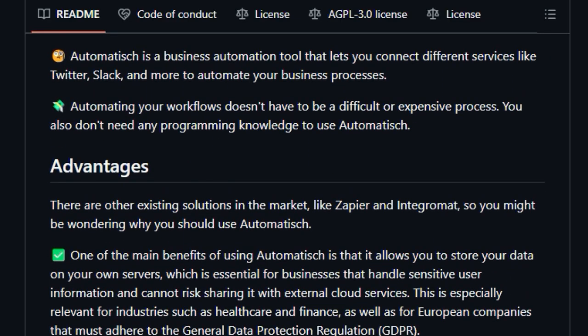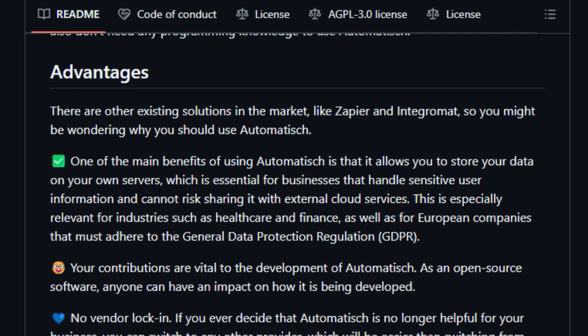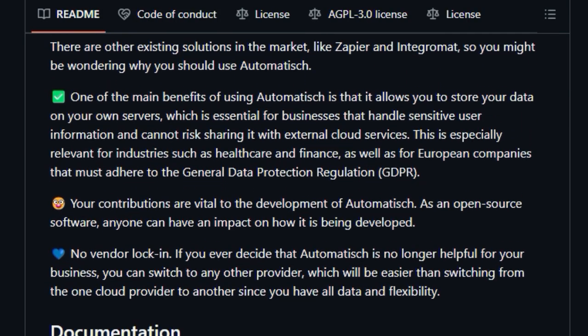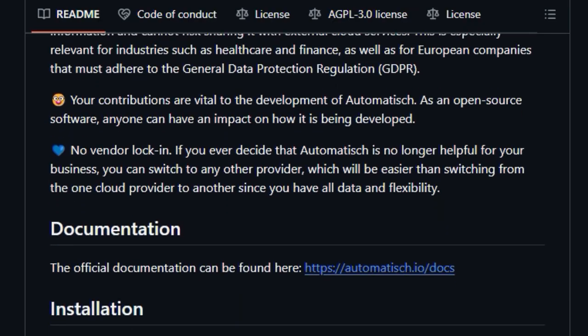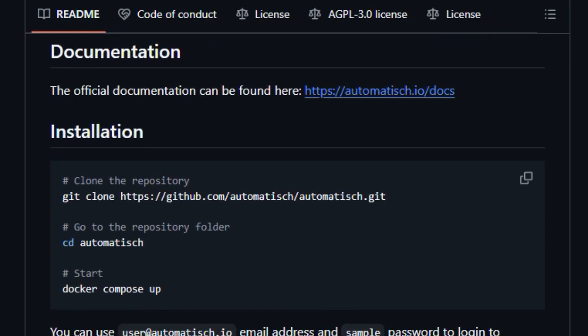Furthermore, Automatish is designed to be user-friendly, requiring no prior programming knowledge. This accessibility broadens its appeal, allowing individuals and teams without coding expertise to build and manage their own automated workflows.